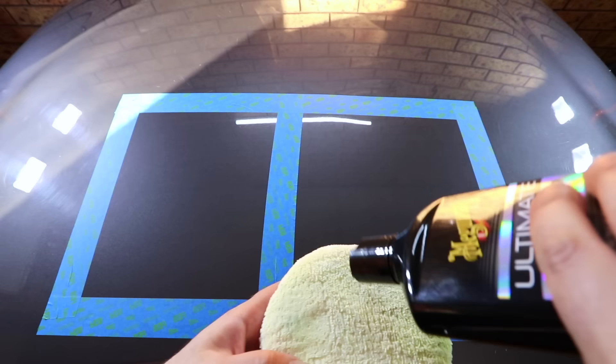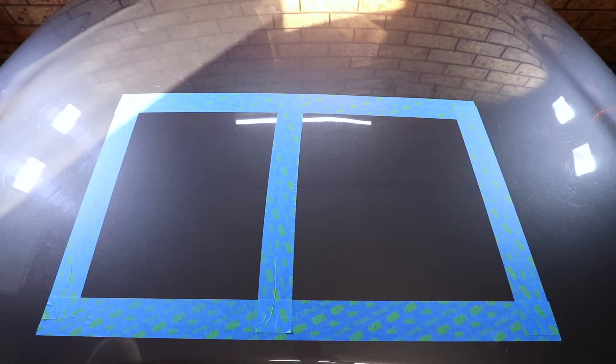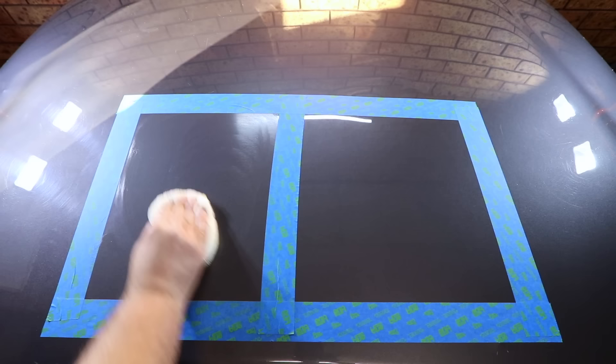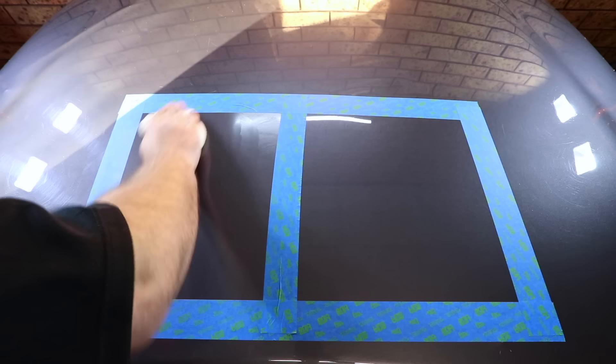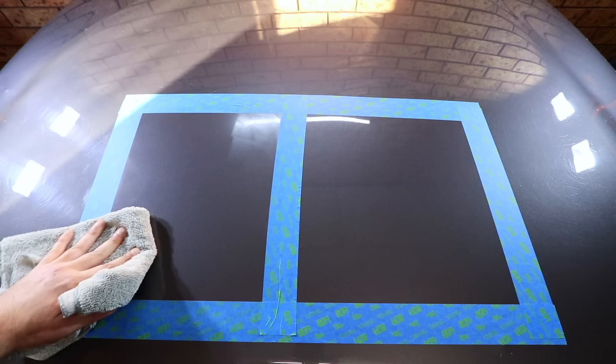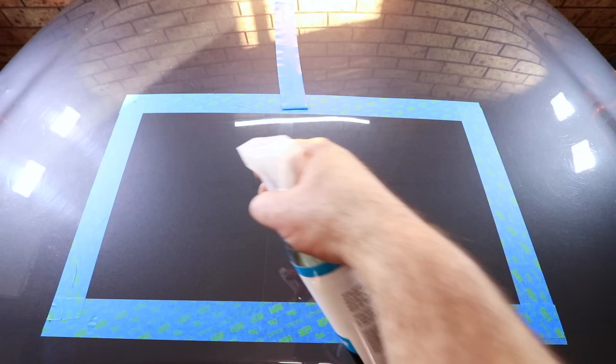Once you've completed your first section, compare it to the untouched paint to see if you have in fact improved or eliminated the defects. At that stage, if you're happy with how it looks, then simply move on to your next section and repeat this process throughout the vehicle's paint. But if you're not happy with the results and can still see quite a few scratches or defects in the paint, then simply repeat that process in that same section once again.